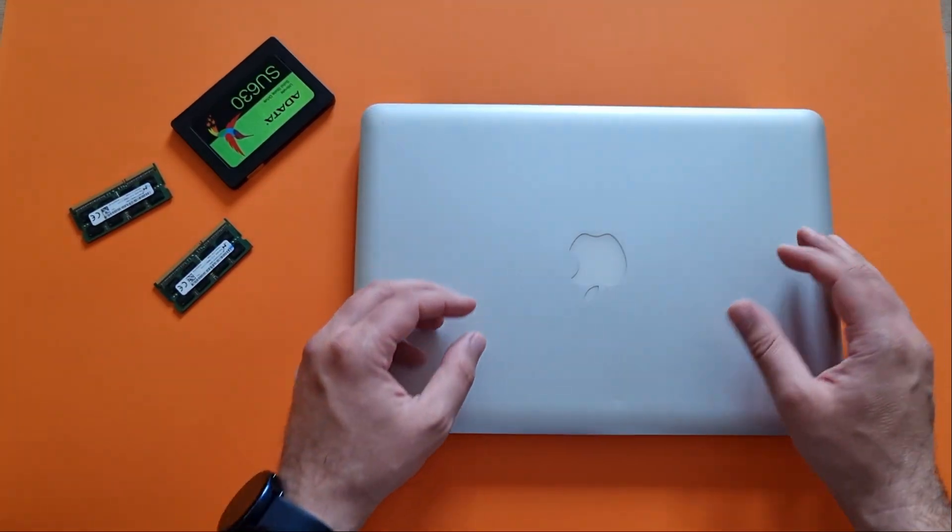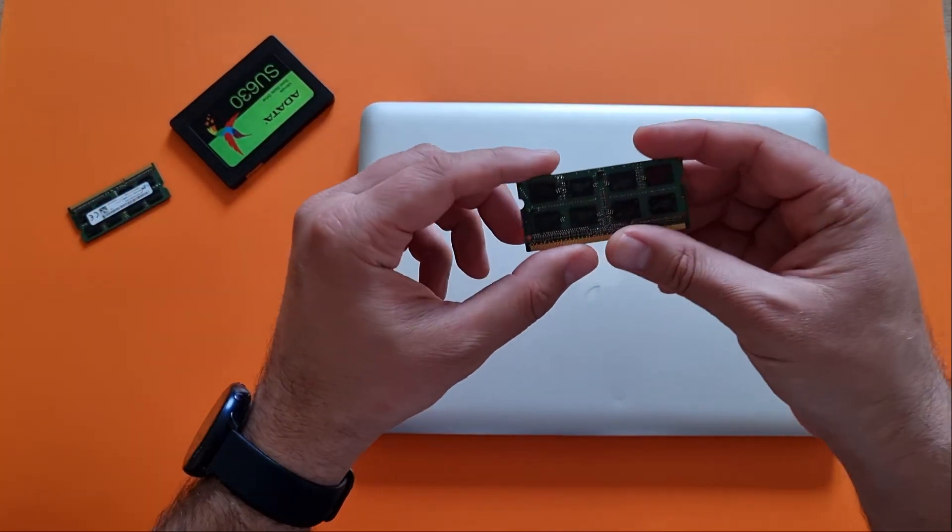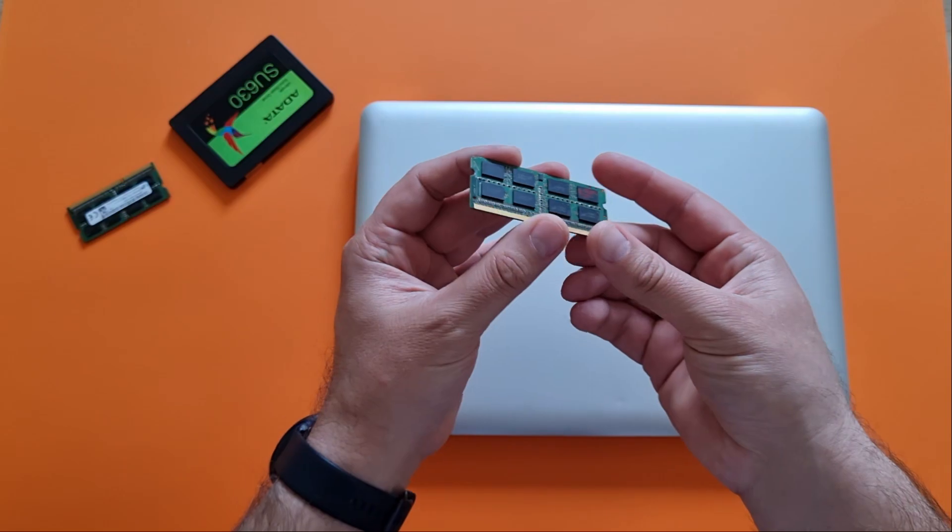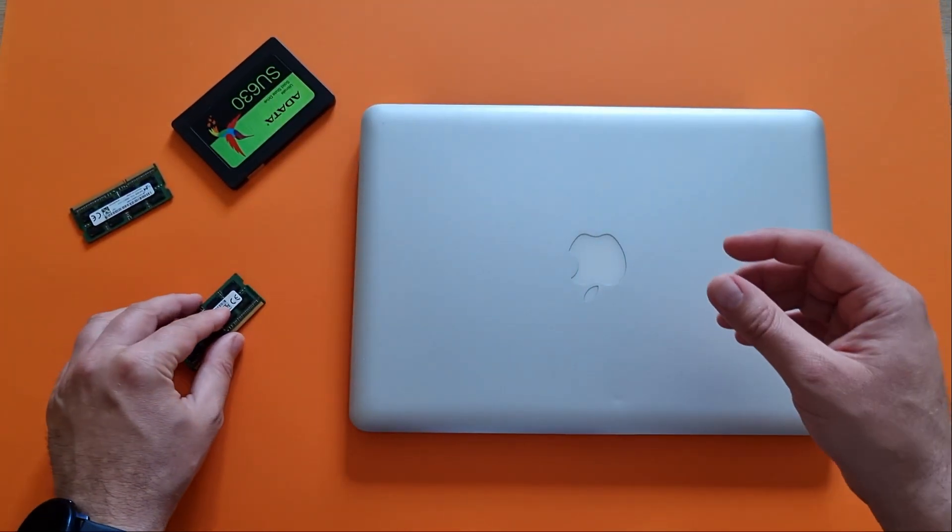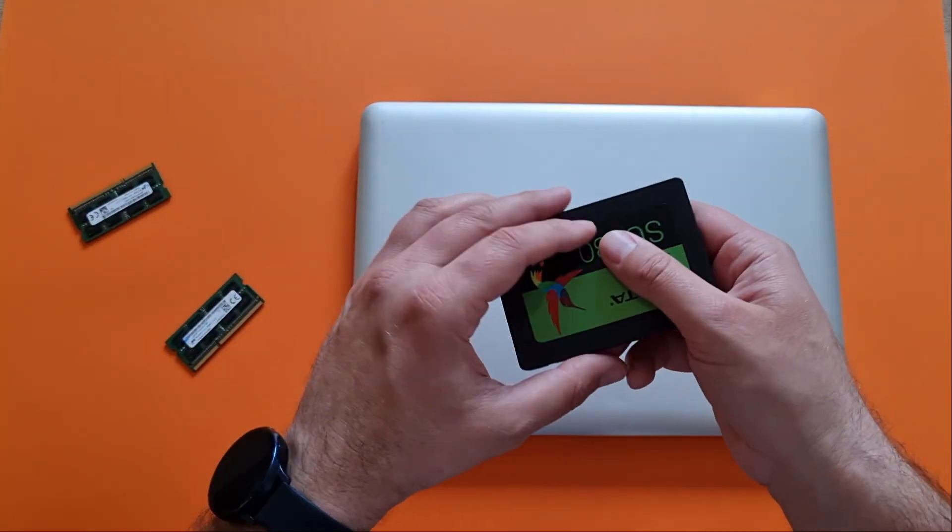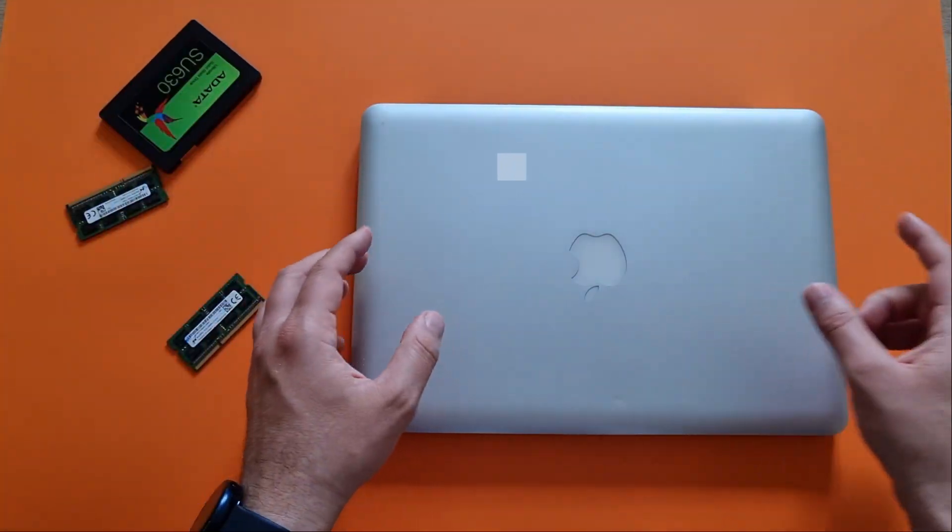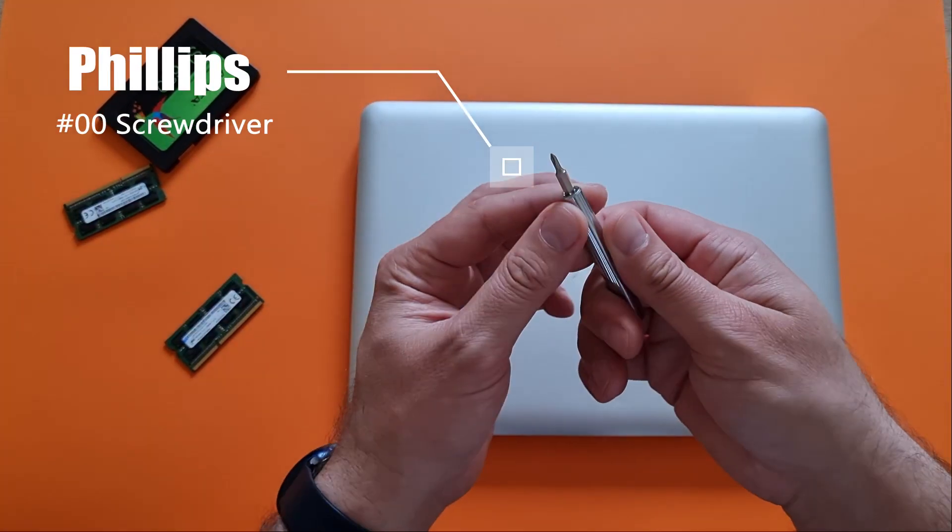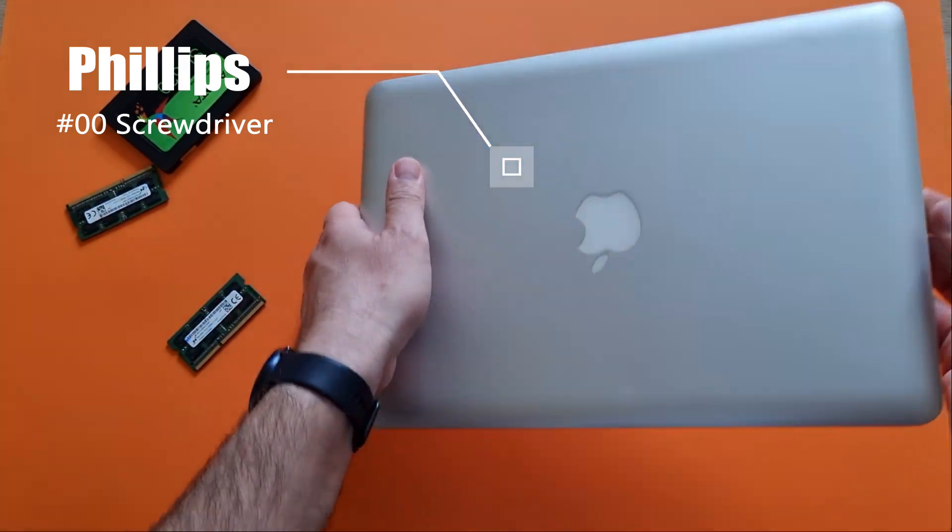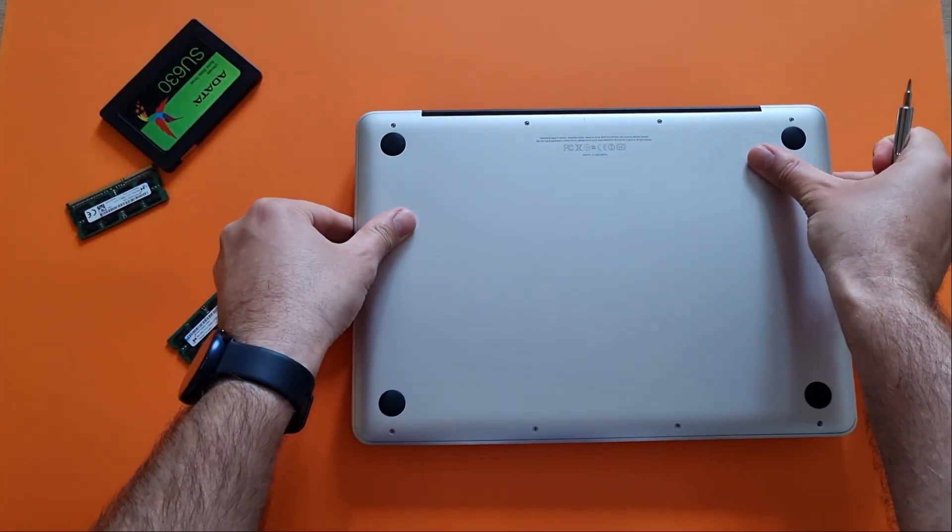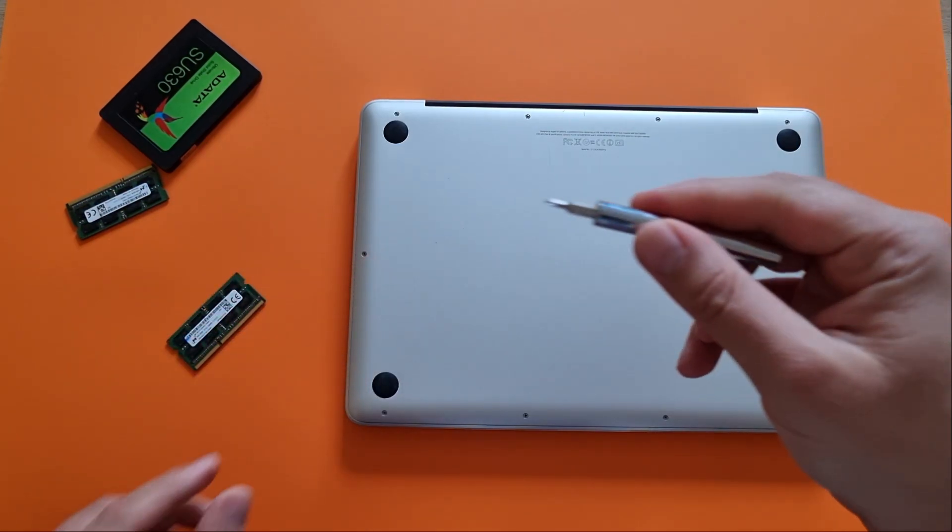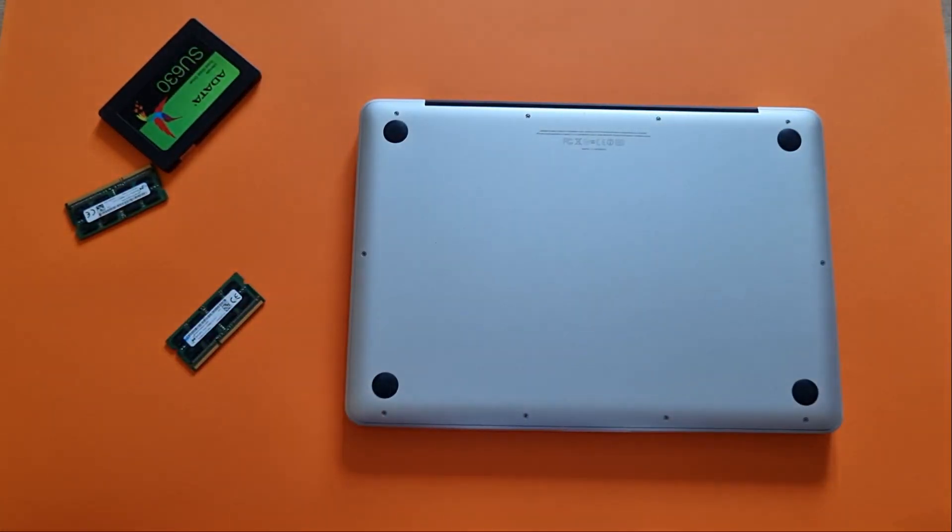So without any further ado, let me replace the RAM memory of this perfect Apple MacBook Pro 2012, which is in a very nice condition. Last generation of Apple MacBooks where you still can change your RAM. It's not soldered on the main board here. And of course, also throwing in a new hard drive. Okay, let's start. So you need something like this, it's a Phillips screwdriver to make sure that you remove the back cover. And then we're gonna need a Torx to release the hard drive. Let's do it.